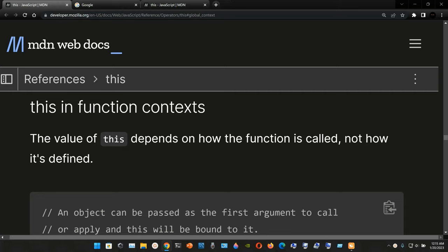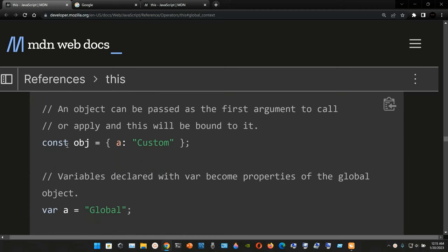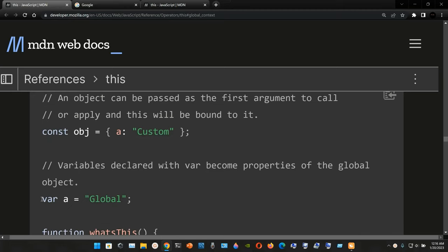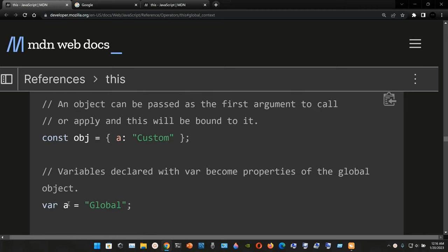The keyword `this` and function context: the value of the keyword `this` depends on how the function is called, not how it's defined. Here we have a constant named `obj` assigned to an object with property `a` set to the string 'custom'. An object can be passed as the first argument to `call` or `apply` and `this` will be bound to it. Below, `var a` is assigned to the string 'global' — variables declared with `var` become properties of the global object.